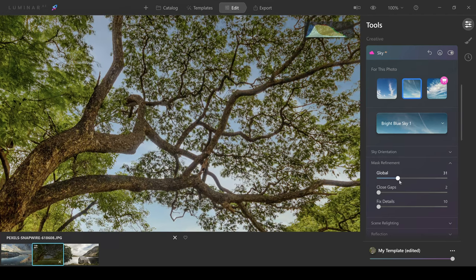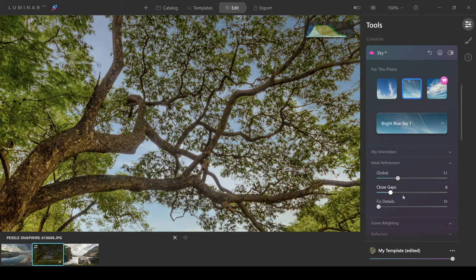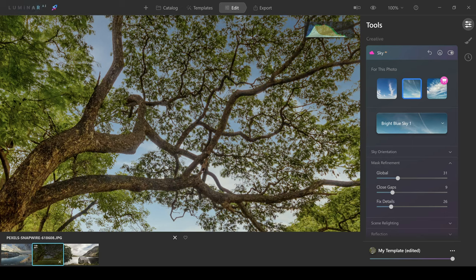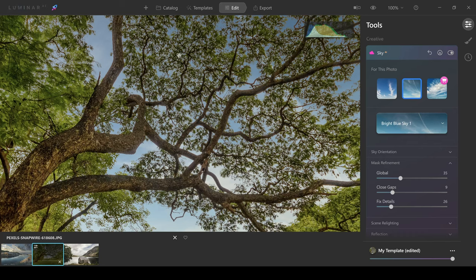So you can see how using mask refinement and blending these three sliders together can actually give you some really good results in refining the mask. And just by doing that, we can already see that we've nearly got now a perfect selection around the leaves and the branches.